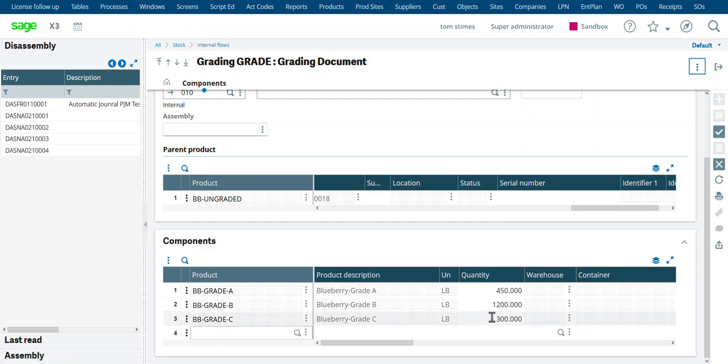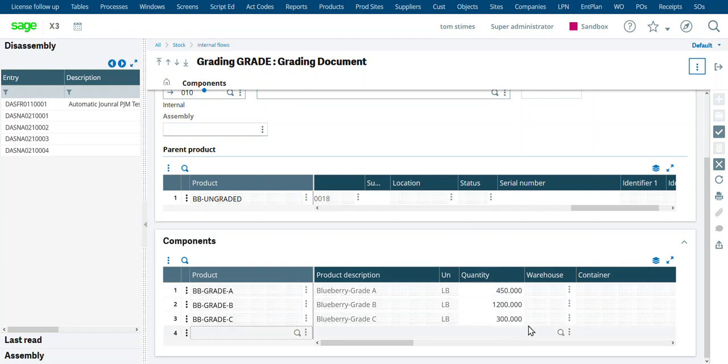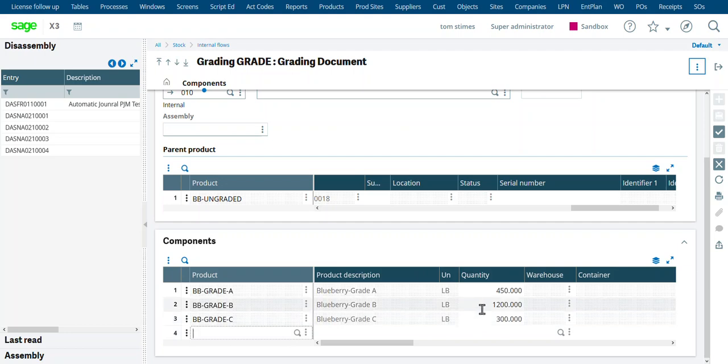Of course, we could adjust these quantities. We may not get the full 2,000. In this example, we're getting 1,950 pounds. So we received in 2,000 pounds. We're only putting 1,950 back in stock. We assumed there was some damage, some bad berries, some stems, some rocks, some dirt, whatever. So you're never going to get the full quantity. That's fine.